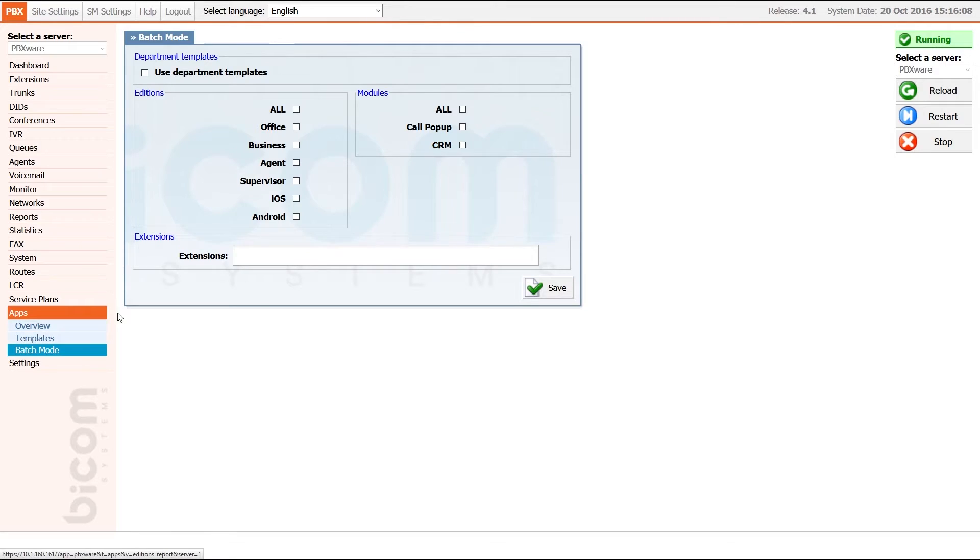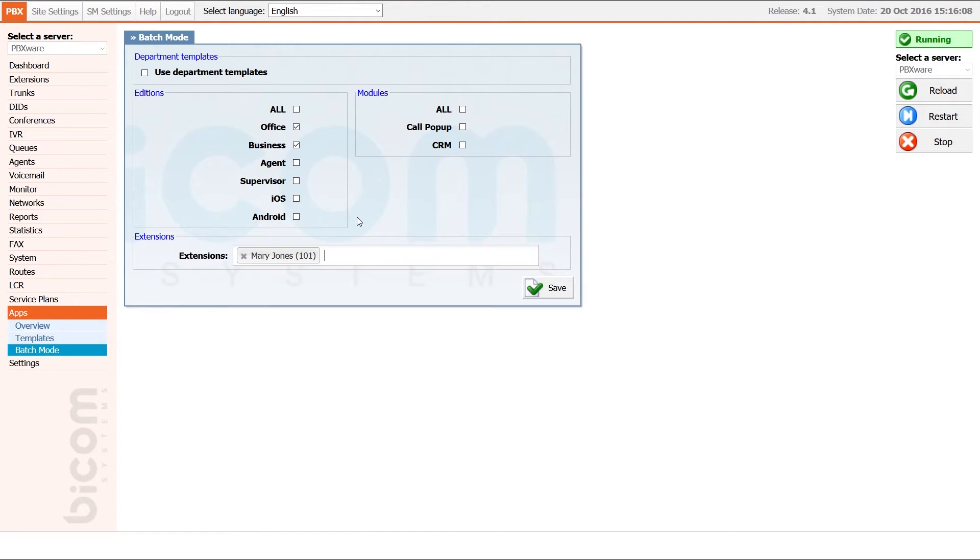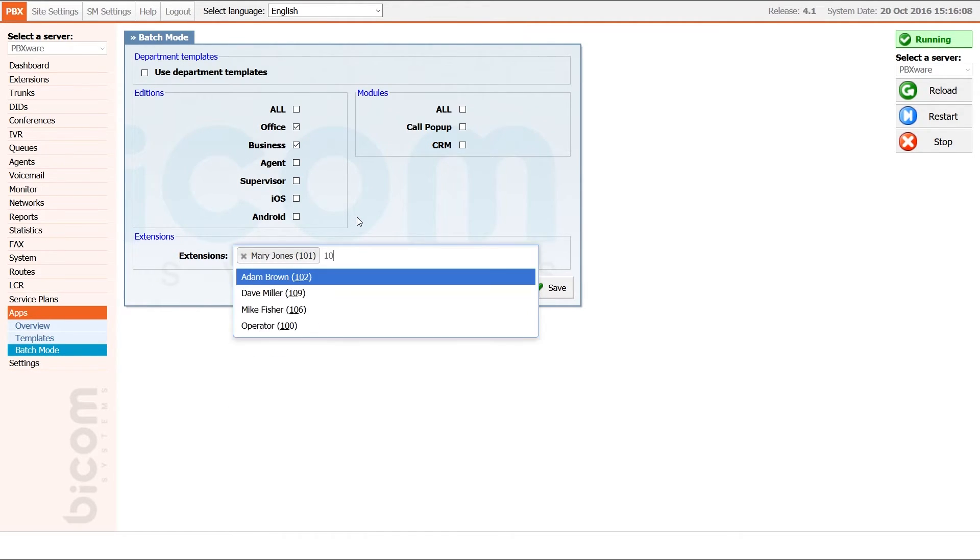Under apps menu, go to batch mode section and simply choose your preferred settings, and at the bottom, enter all extensions you would like to apply these settings to and hit save button when done.